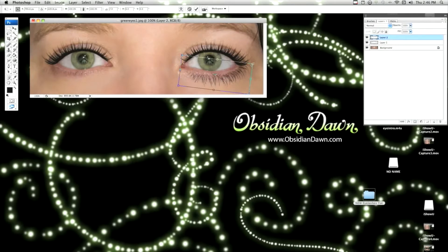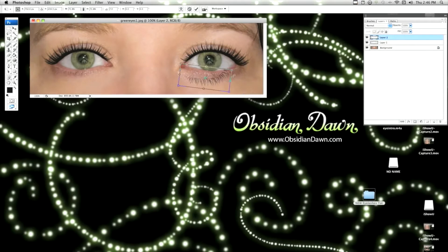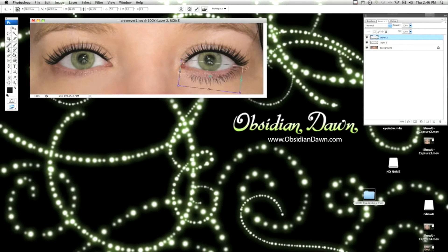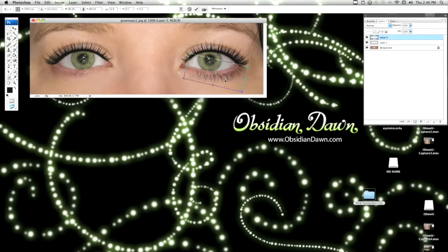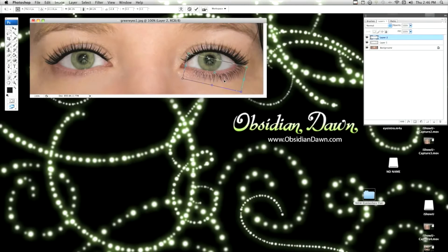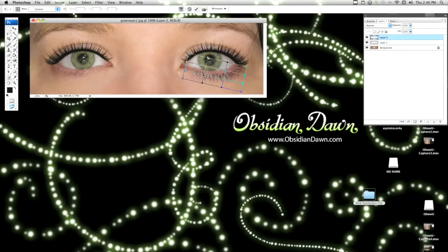Now when you're using this transform tool, if you want to keep it so that the proportions stay the same, you can hold down the shift key while you're transforming it. As you can see, it keeps the proportions the same. And that's always a good idea to do with these. Otherwise, you can get some really warped and odd looking things.